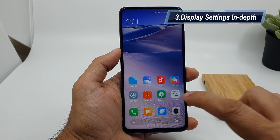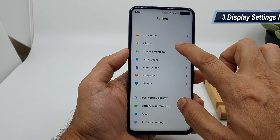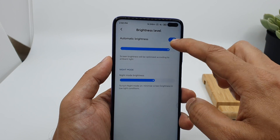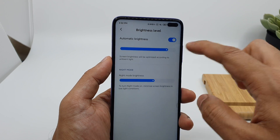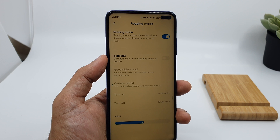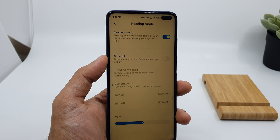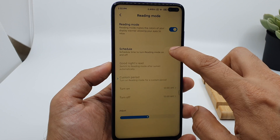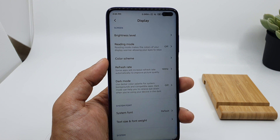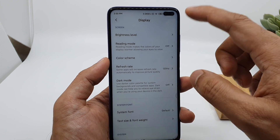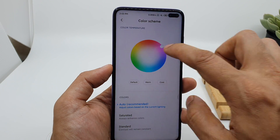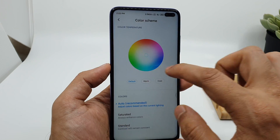Another cool tip is about the display. Go to Settings and choose Display. You can turn on automatic brightness or set it manually. There is also a reading mode — when you're reading at night you can enable it to reduce eye fatigue, and you can schedule it to turn off automatically in the morning. The device uses an IPS panel, and if you don't like the color scheme you can go to color scheme and choose warm, cool, or adjust it to your liking.